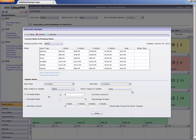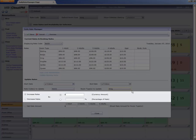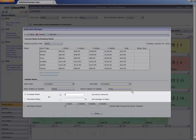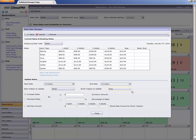To make updates even faster, use the Increase-Decrease tool to change rates by a set amount or by a percentage. This is handy for making changes across all room types or over multiple rate codes.